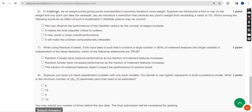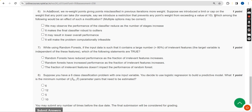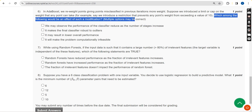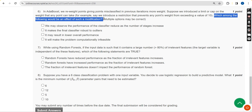Sixth question: in AdaBoost we reweight points, giving points misclassified in previous iterations more weight. Which among the following would be an effect of such a modification? For the sixth question I have got only one option, which is the third one.